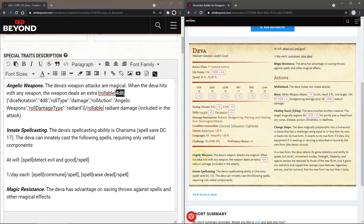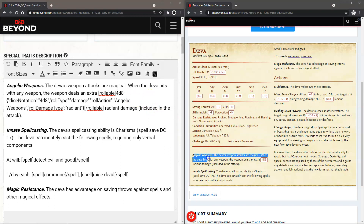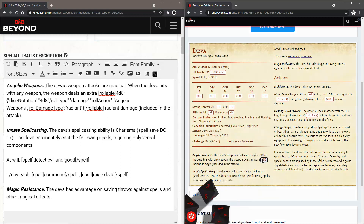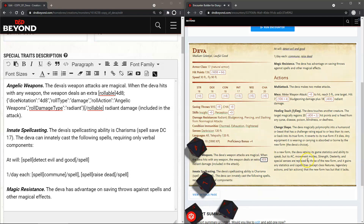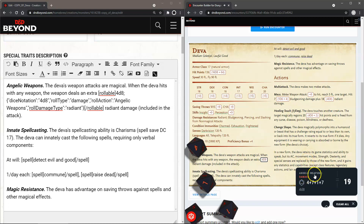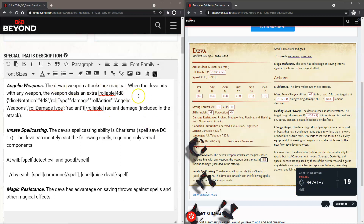Let's take a look at the Angelic Weapon first. You can see we've got a button for 4d8 for rolling that angelic weapon. I'll go ahead and roll that, and you see "Angelic Weapons" is the title and "Damage" is the roll type — and we rolled 48. Let's take a look at the rollable code.